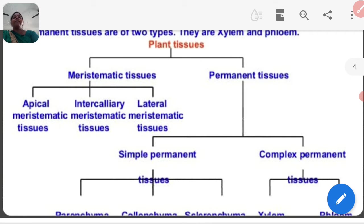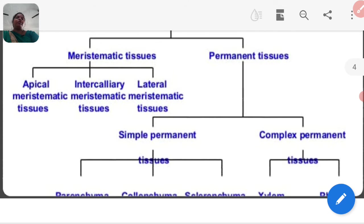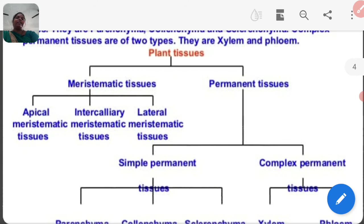The meristematic tissue is divided into three parts: apical, intercalary, and lateral. Permanent tissue is divided into two main parts: simple permanent and complex permanent. Simple permanent tissue is further divided into three parts: parenchyma, colenchyma, and sclerenchyma. Complex permanent tissue is divided into two main parts: xylem and phloem. This is the tree chart for plant tissue classification.